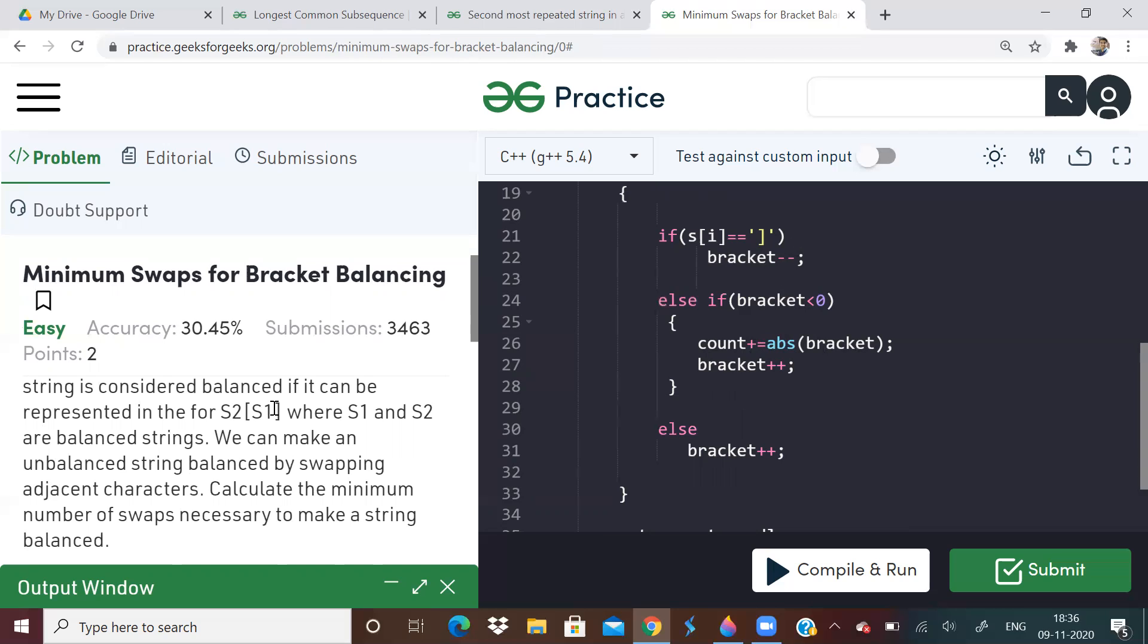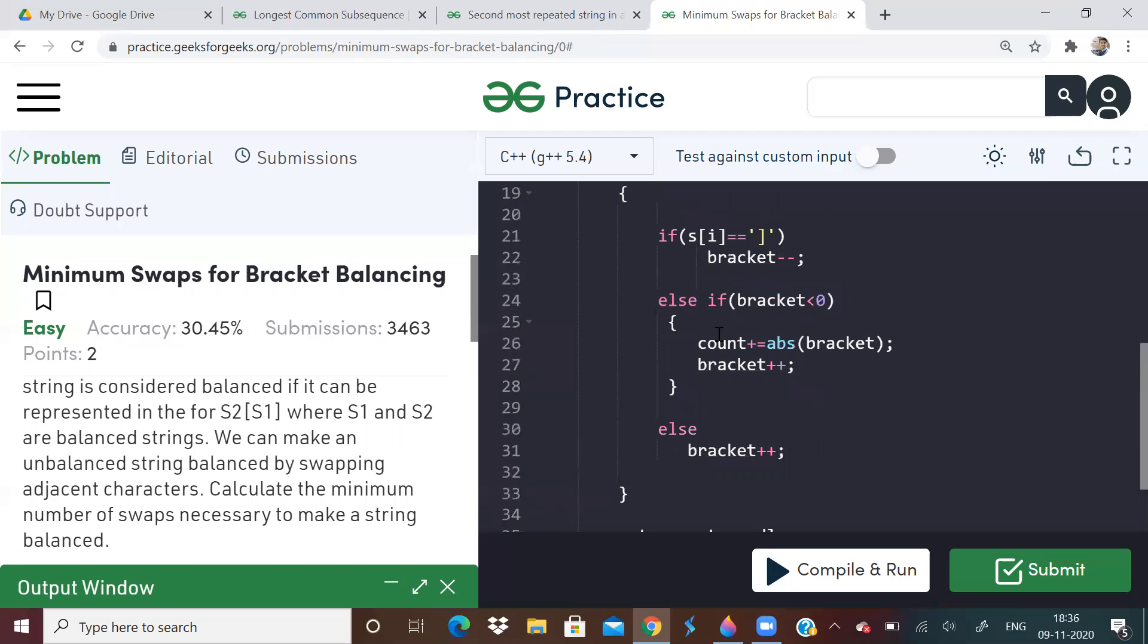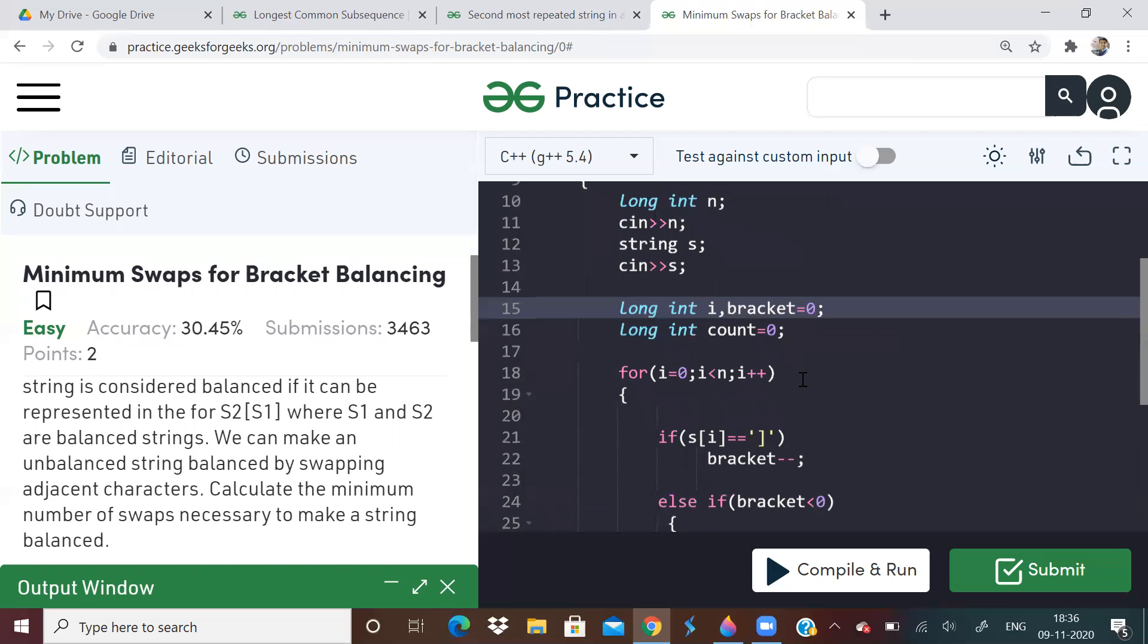So this problem is very simple actually. We have done a lot of problems on these bracket balancing. This is the one which does not require any other data structure. This is O of N complexity and O of one space complexity. So I hope I was able to make you understand this code. Just try it by yourself, run it in your editor and check it. Then only we'll get a better grip on this problem.